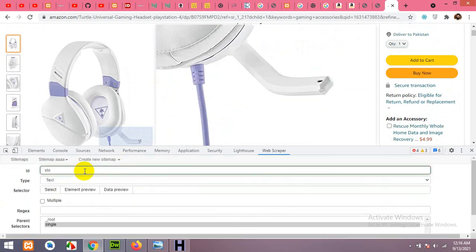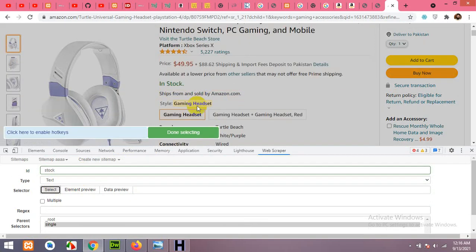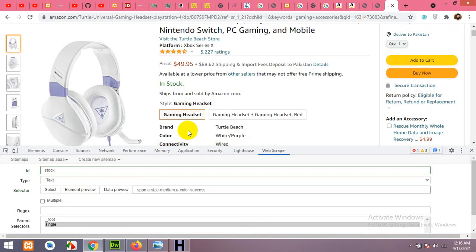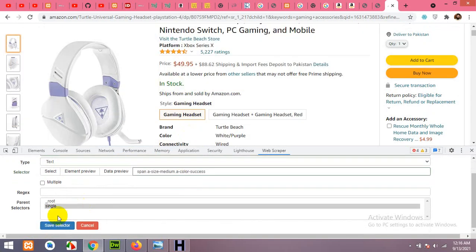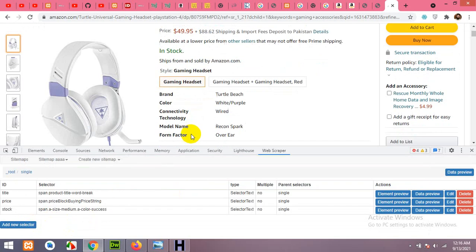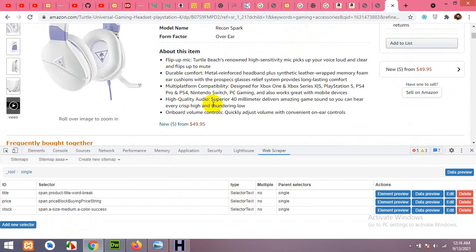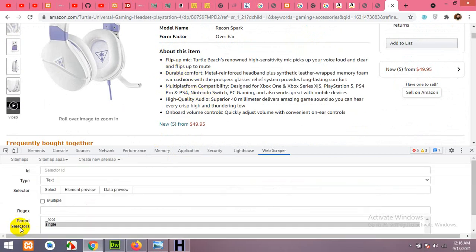Now we have title and price. Next, add the stock status. Click Add New Selector, name it 'stock', then select the stock status element and click Save.